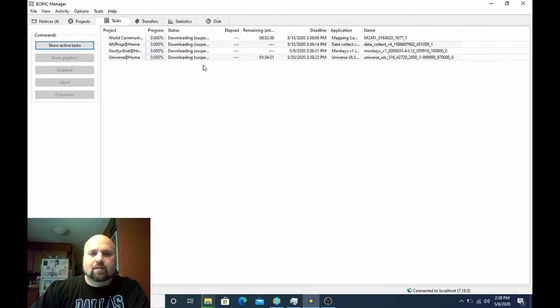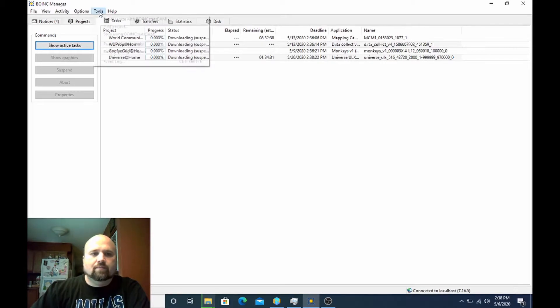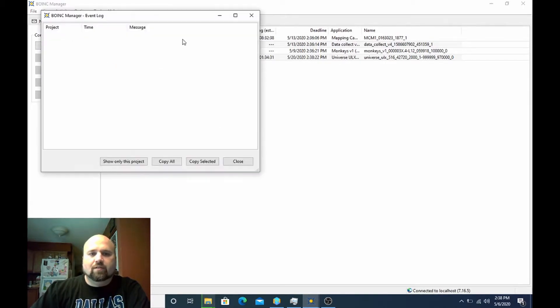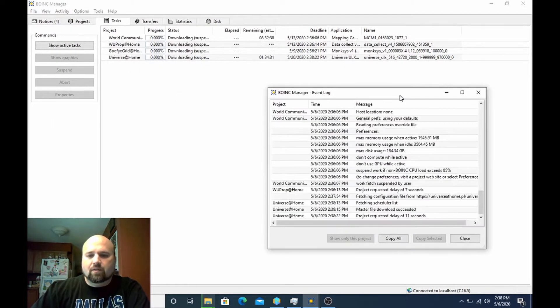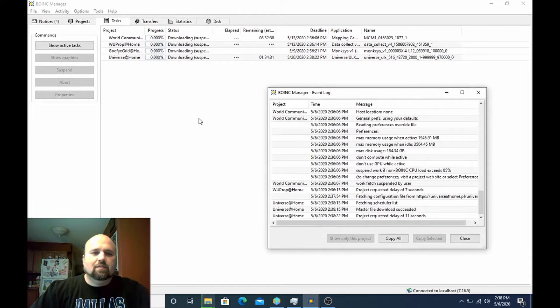So now I'm all attached to Universe@Home. I can see my account and my team name. Go over here, it's starting to download a work unit. You can actually watch the event log.